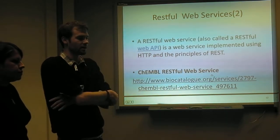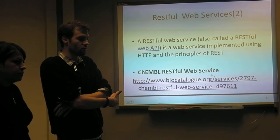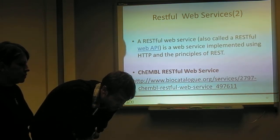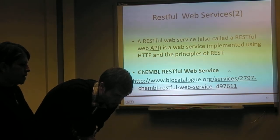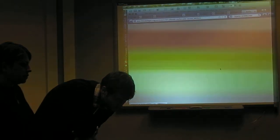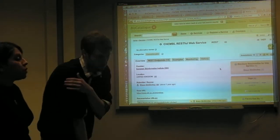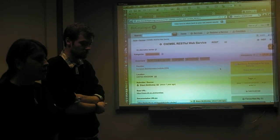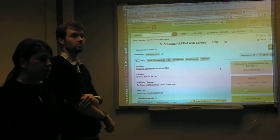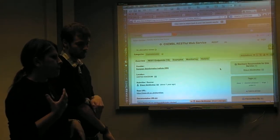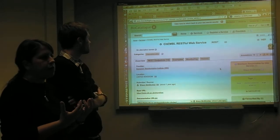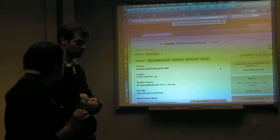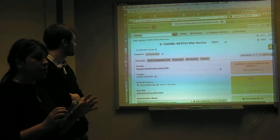Any web service that follows the RESTful protocol is considered a RESTful web API. This is one example of RESTful web services. In BioCatalog, you can go and search for any specific service you want. For example, if you want to find services for a protein sequence, you just enter a keyword and it shows all the services that exist, both for SOAP and REST.